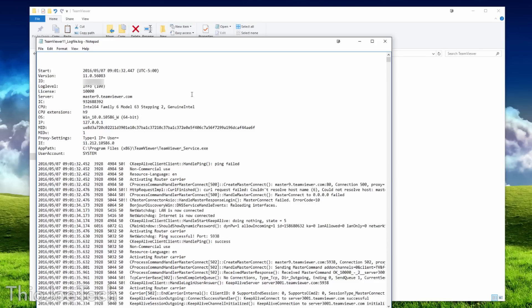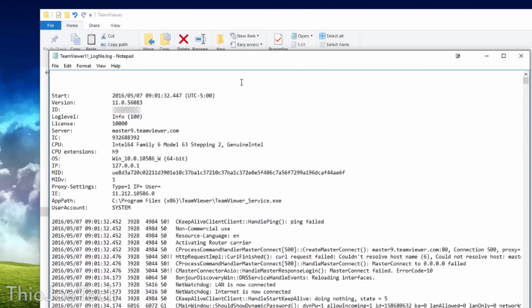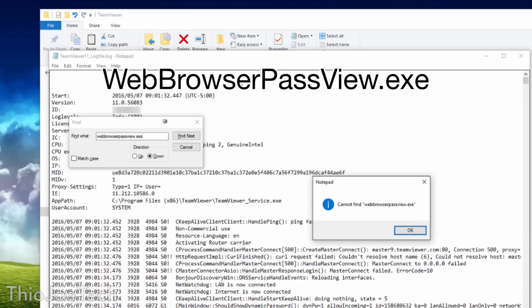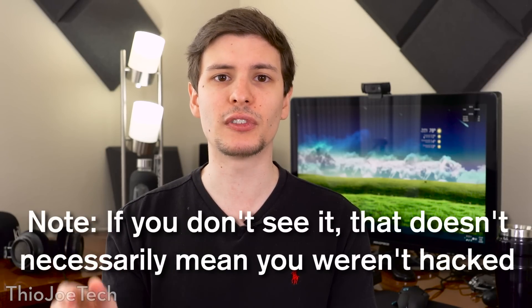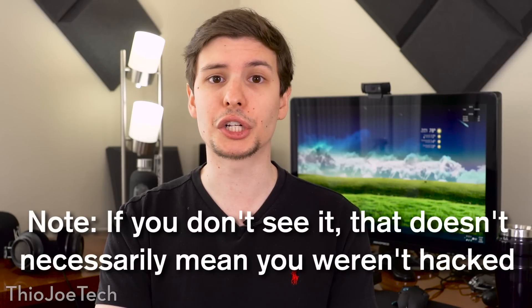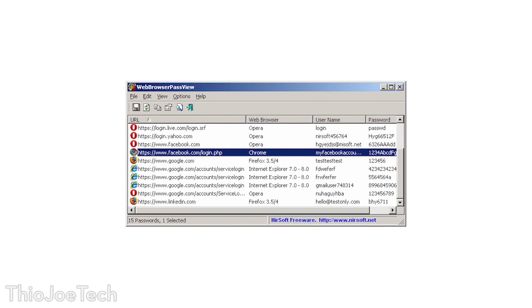The next log is going to show you more details about each session that connected. One thing you definitely want to do is open this up in Notepad and do a Ctrl-F search for the string 'webbrowserpassview.exe'. This is apparently a program that a lot of the hackers are using to get a list of any passwords you have saved in your web browser. If you use LastPass or KeePass, these are third-party extensions, you should be okay. But if you see this string appear in your log, it definitely means someone remoted into your computer and you got hacked. You can actually download webbrowserpassview yourself and see what passwords the hacker saw when they ran it.